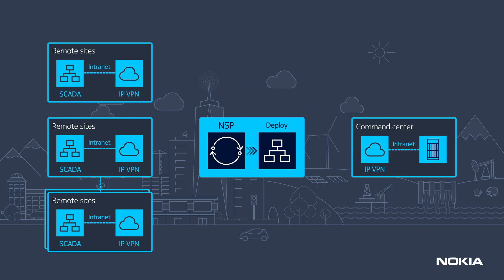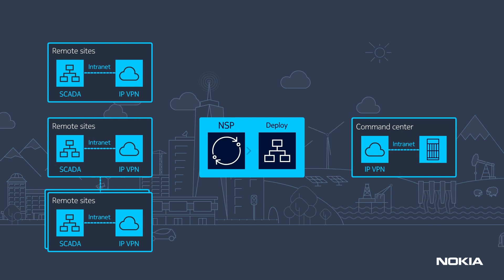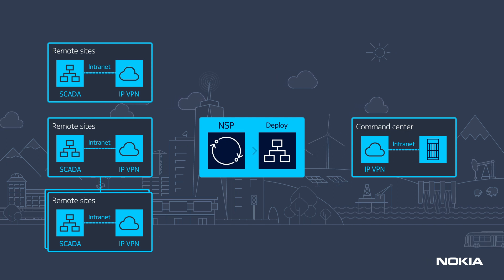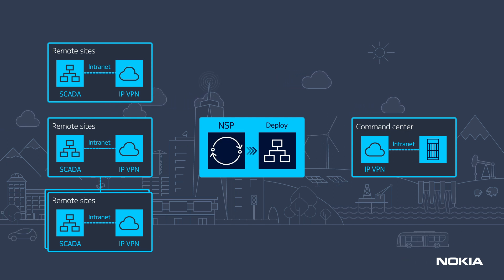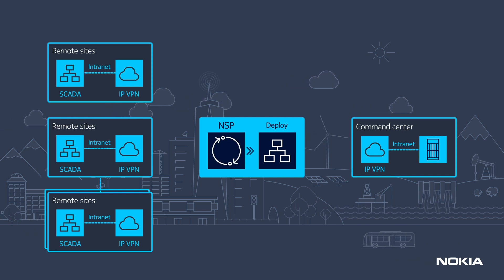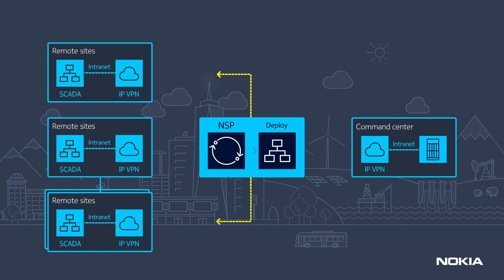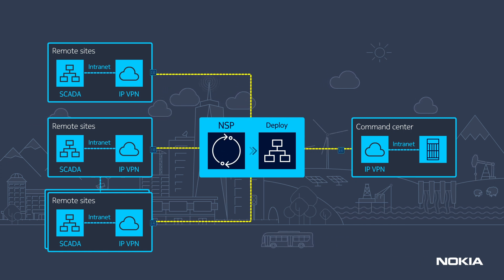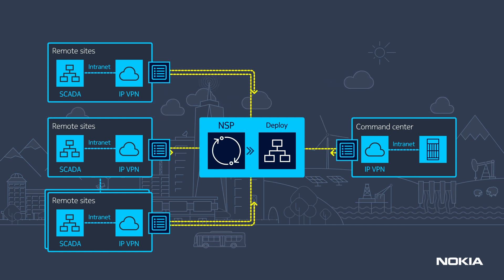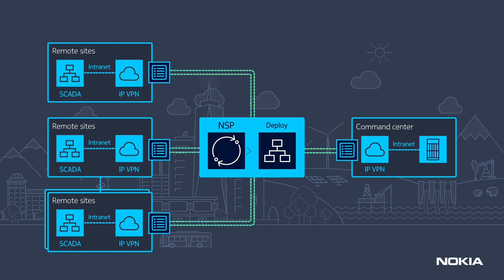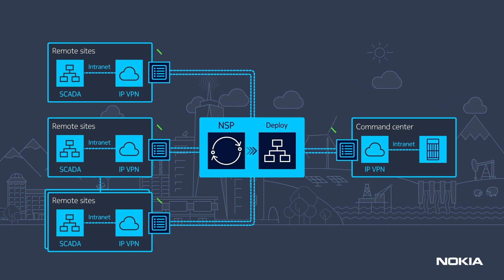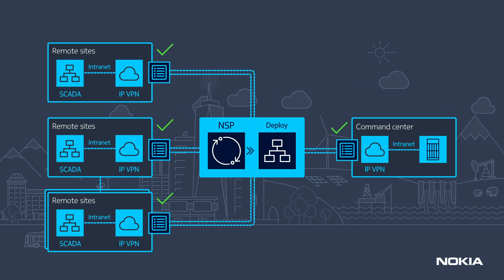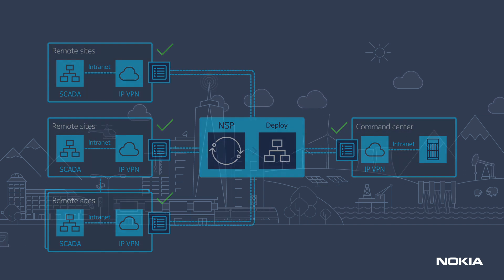Templates based on standard network and service configurations are used to provision the network services. Basic assurance of service correctness and connectivity is performed. This confirms that all configuration operations have been performed accurately.